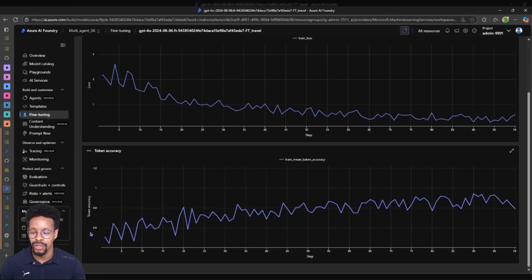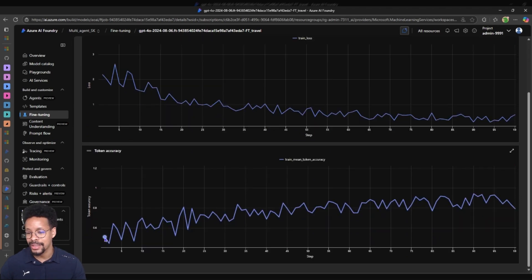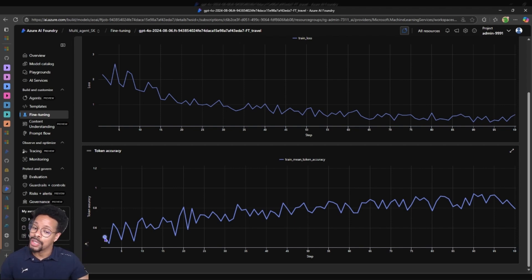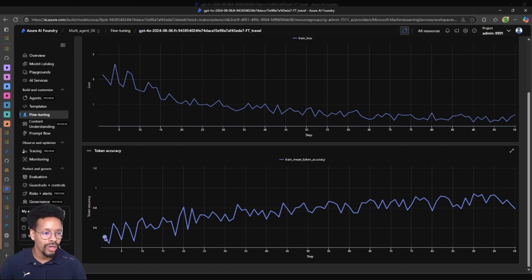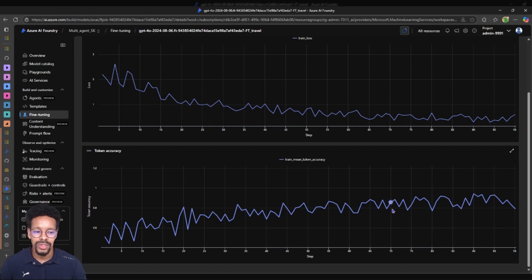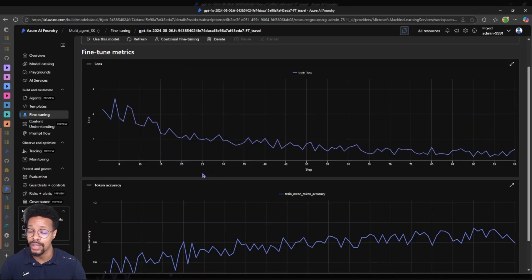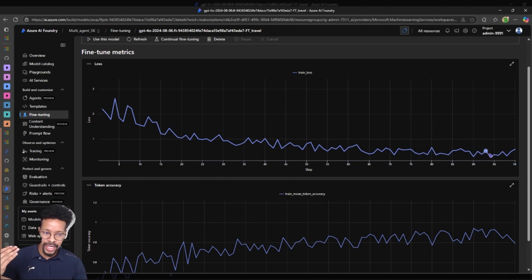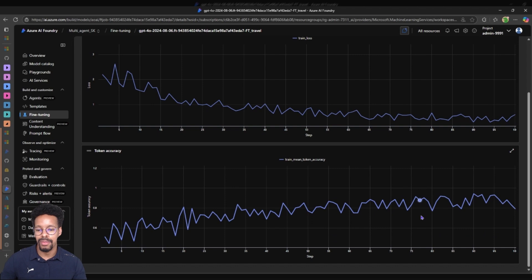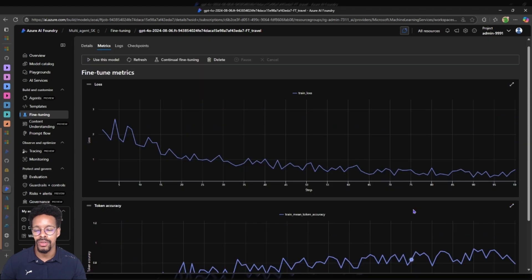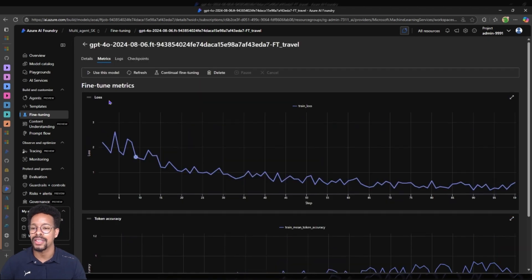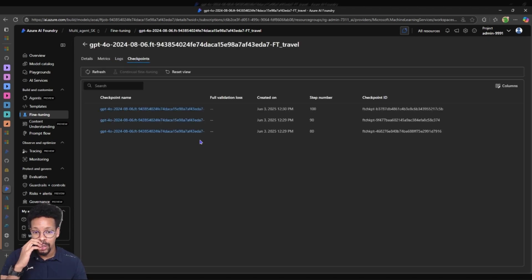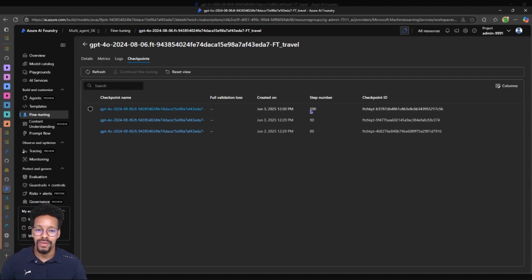Token accuracy - this is how accurate the predicted tokens are compared to what they should be. Here we have 0.4 and as you can see it just rose as we trained in the different steps. This is a good sign, the fact that we get the losses to go down and the token accuracy goes up. Good sign means that the learning worked. Then you have the checkpoints for the model and these are the different steps.